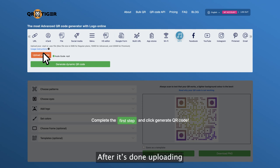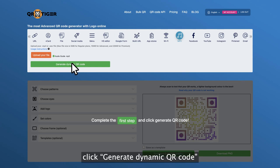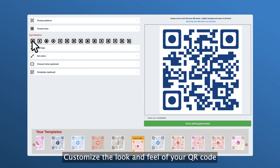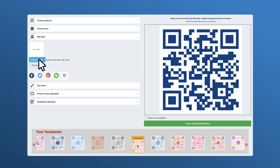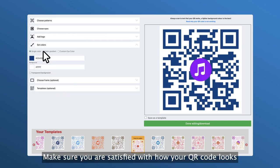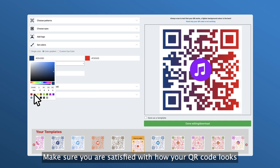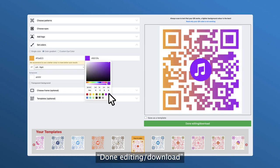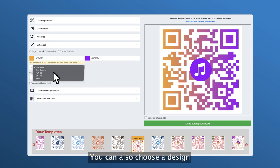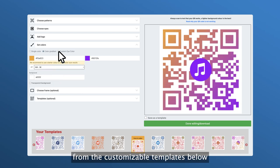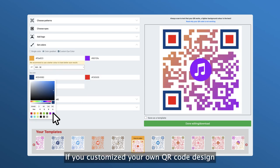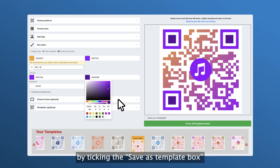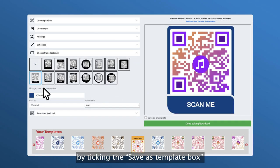Step four, after it's done uploading, click 'Generate Dynamic QR Code.' Step five, customize the look and feel of your QR code. Tip: make sure you are satisfied with how your QR code looks because you won't be able to edit it after clicking 'Done Editing / Download.' You can also choose a design from the customizable templates below. If you customize your own QR code design, you can save it as a template by ticking the 'Save as Template' box.